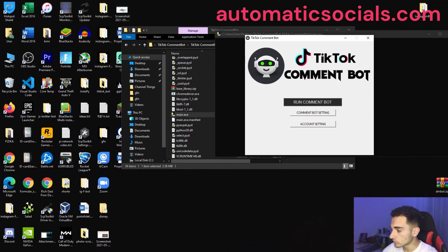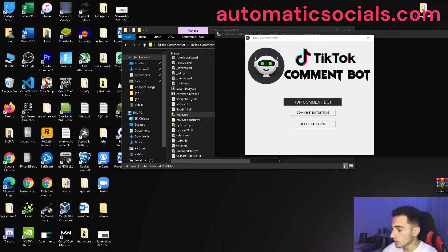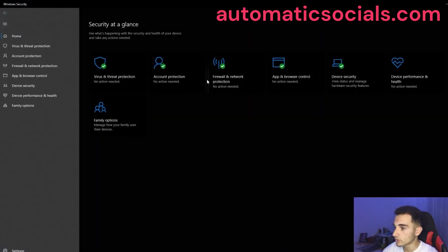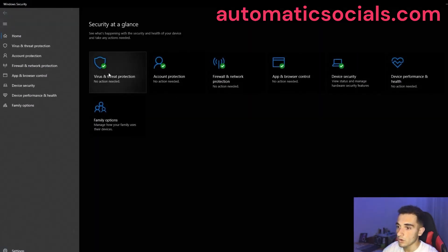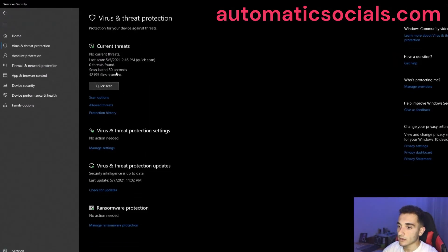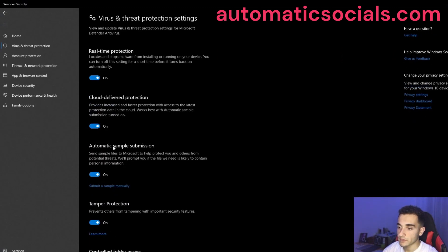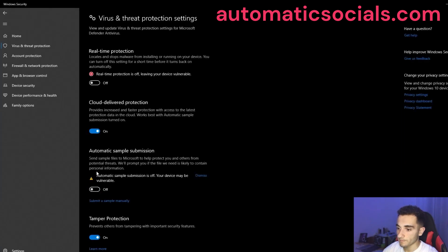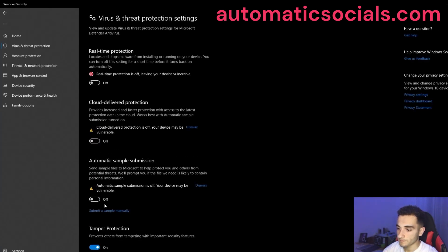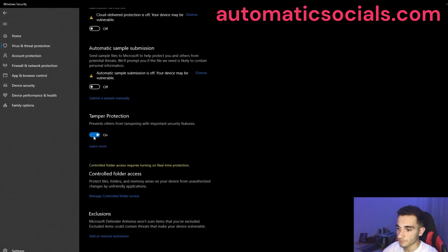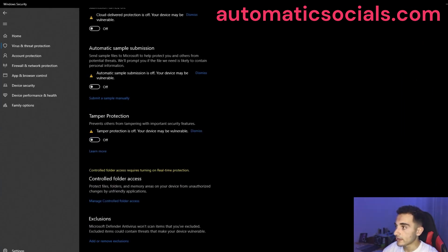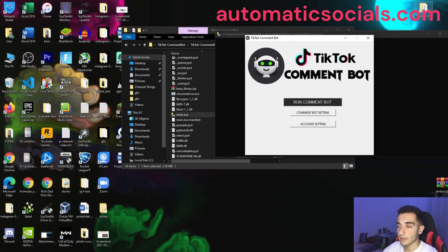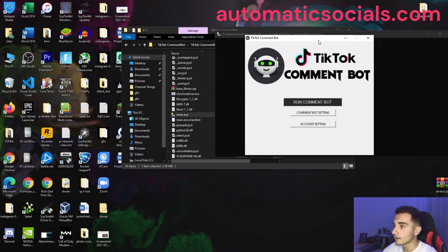So to turn them off, just click on this Windows security below and click on here and you have to manage settings and turn off all of these. Just turn off them. Now we are good and we can go ahead.